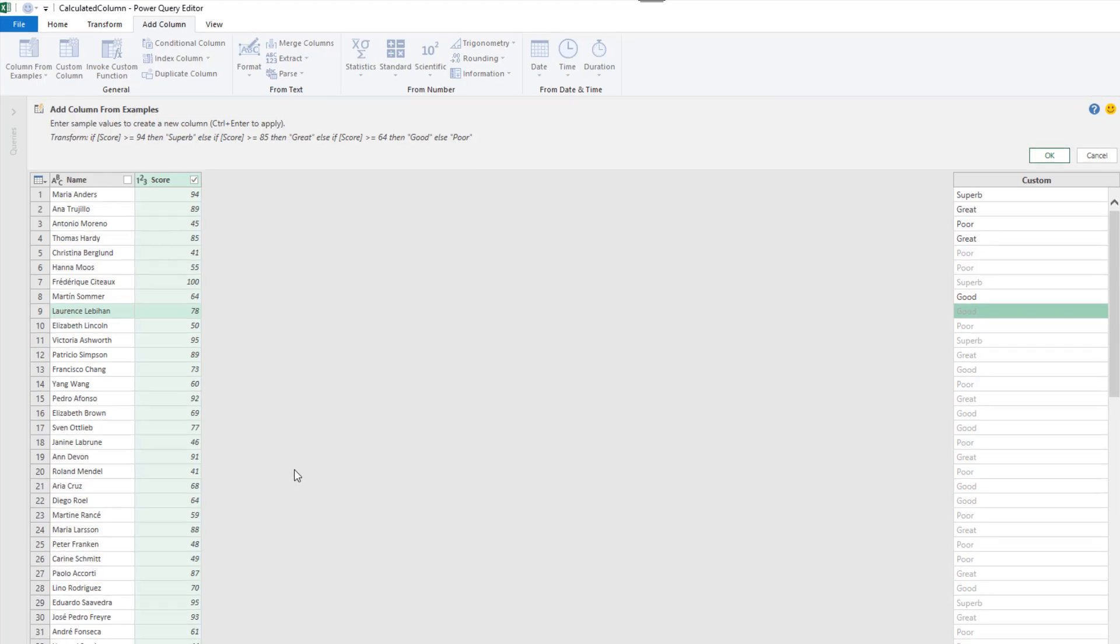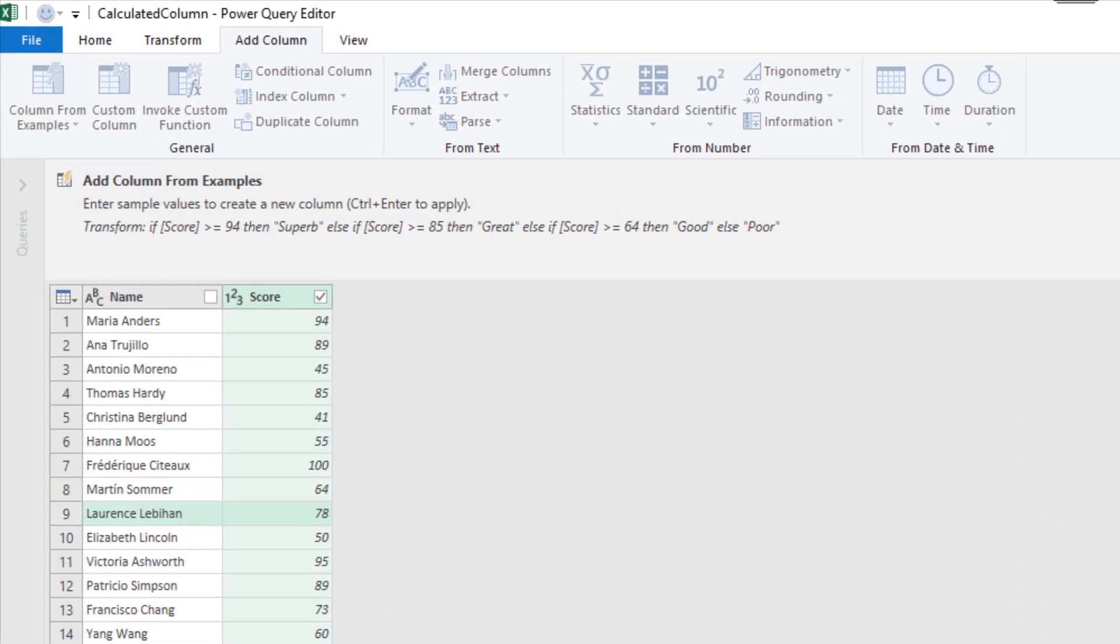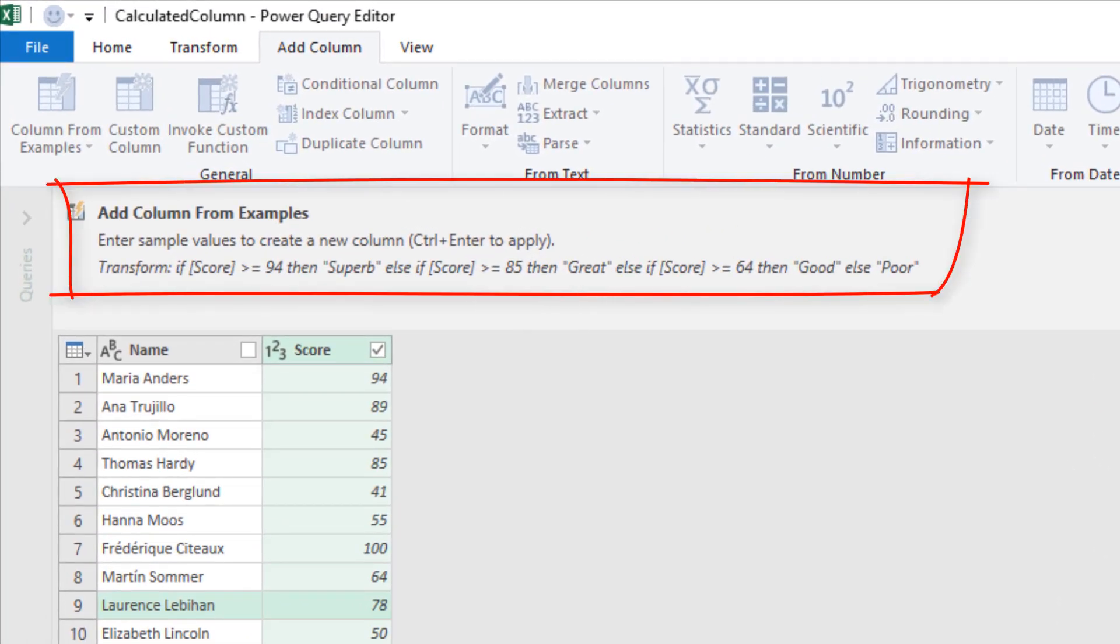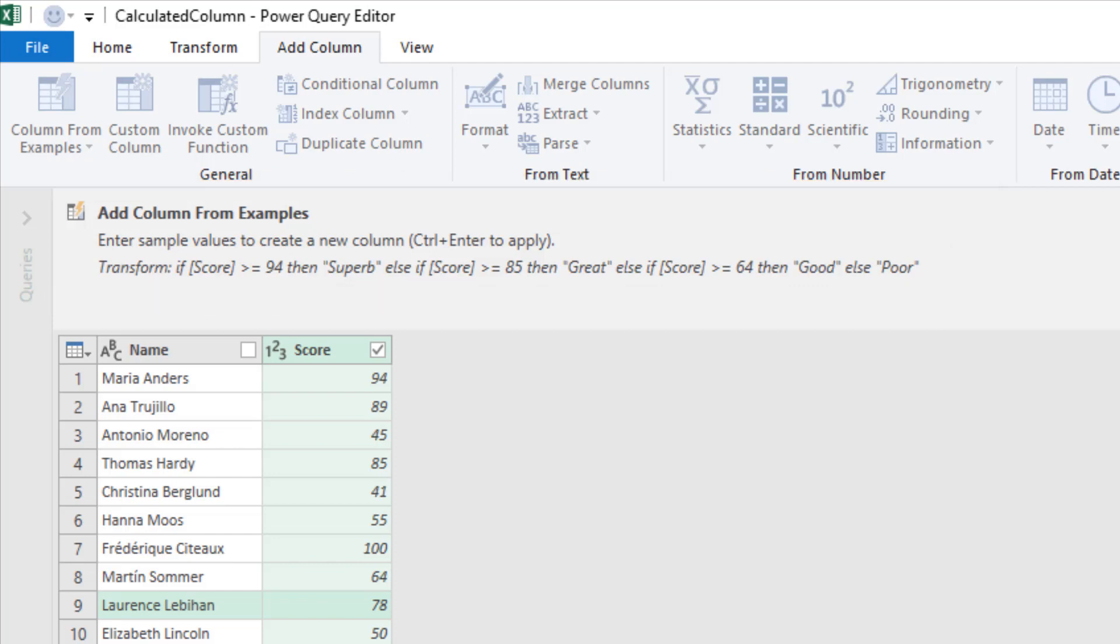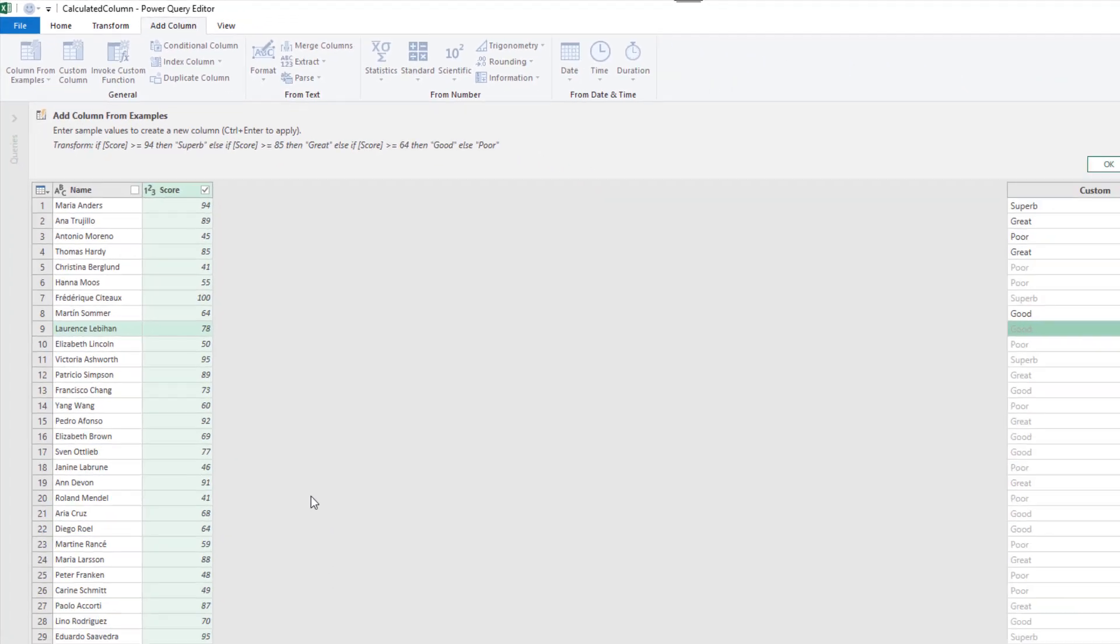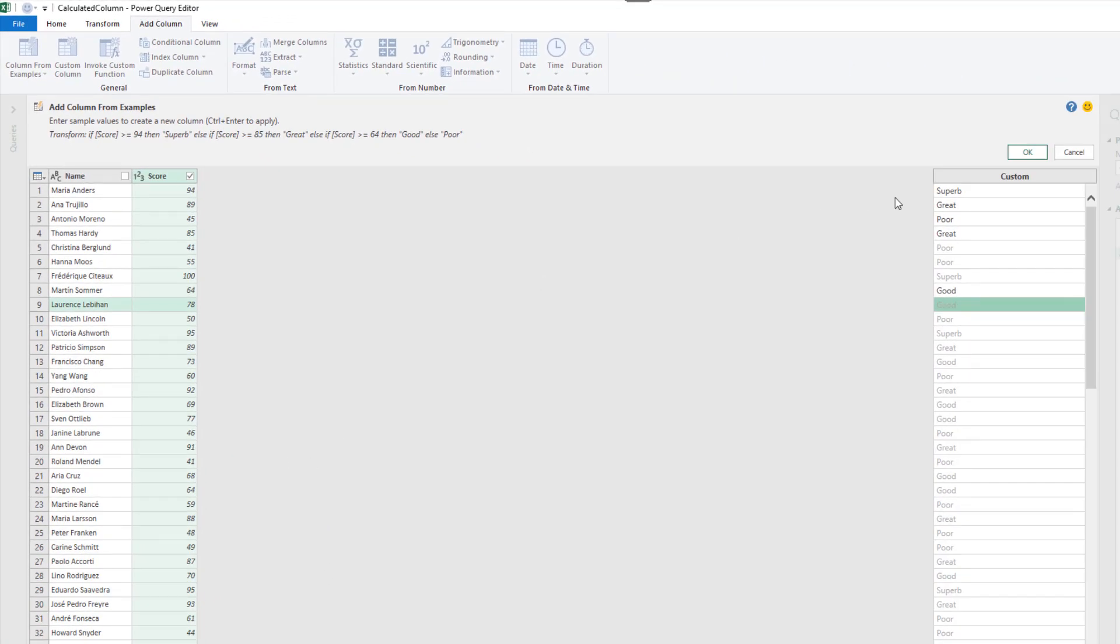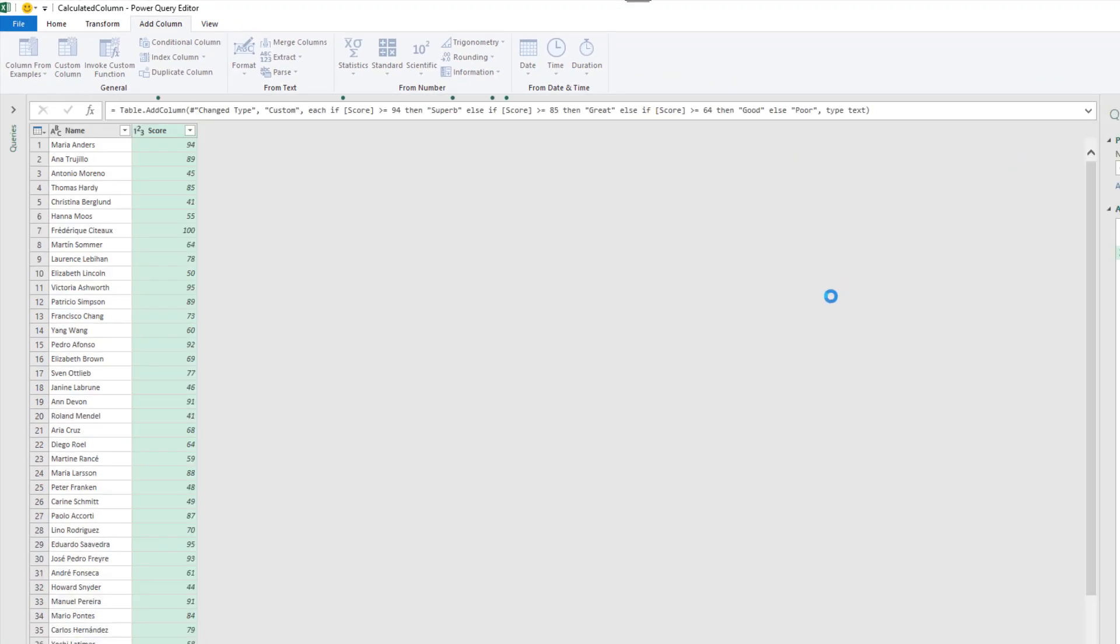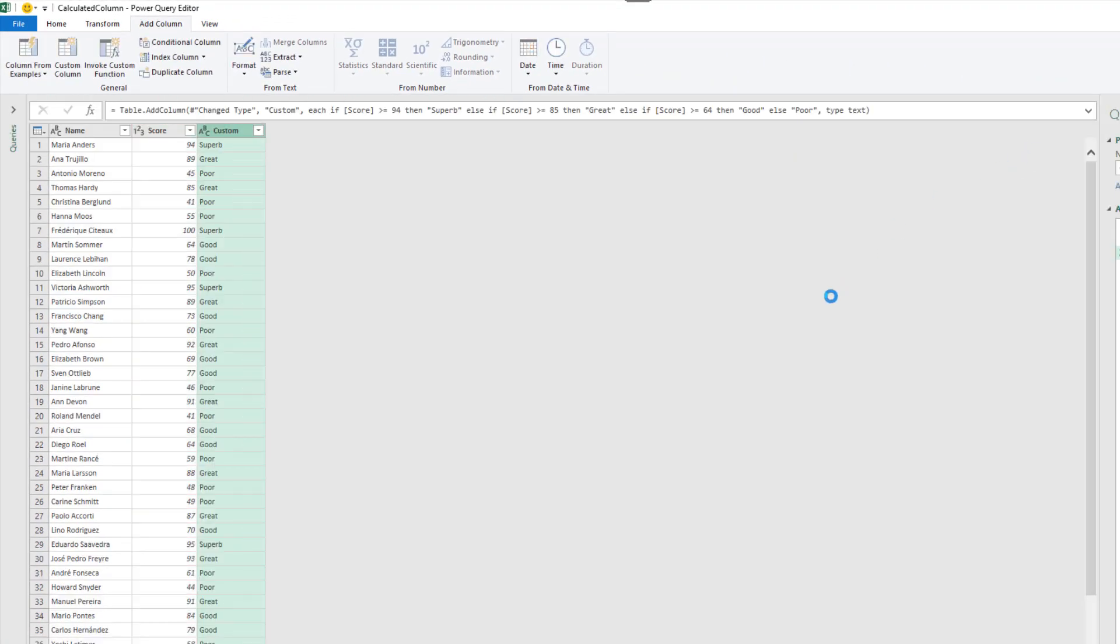Okay, look at the code that's being written at the top. We have if it's 94 or above superb, 85 or above is great, 64 above is good, anything else is poor. Now that's not what we want, but the fact that it's written that framework for us to work with is all I needed. Either because maybe I don't know how to do this stuff without column from examples, or maybe even if I did I may find this faster to get off the ground. If I just click OK to confirm what they've done, that's going to add the step.